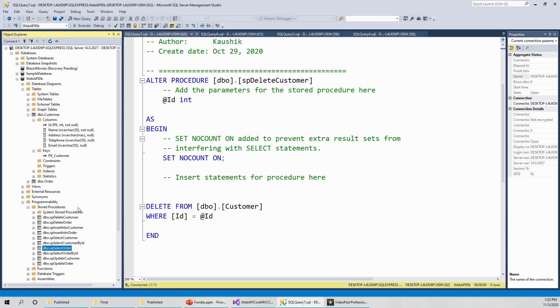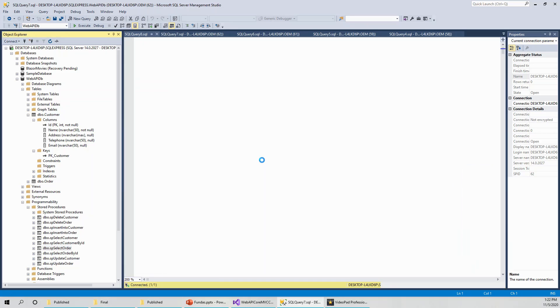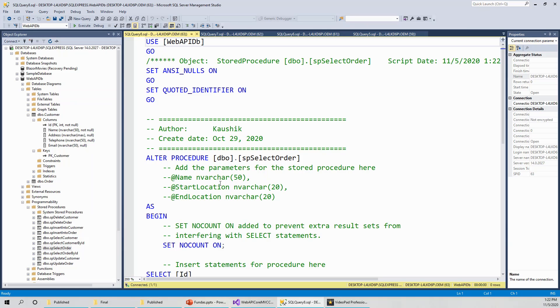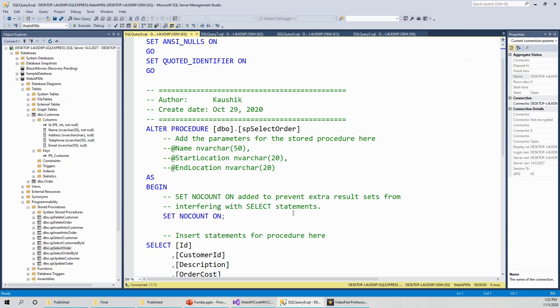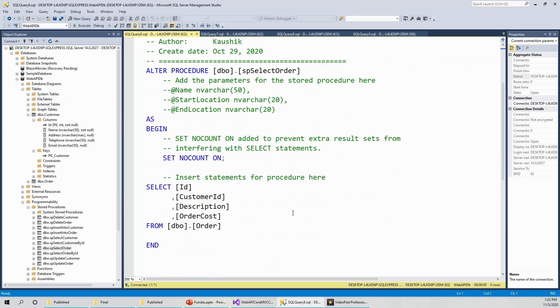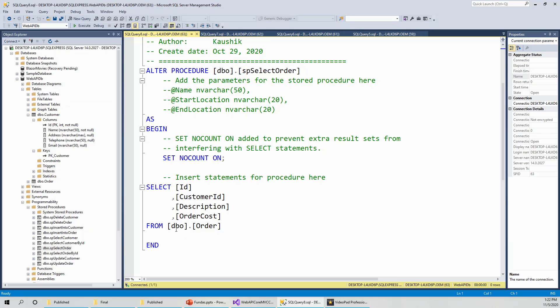Wherever there are columns for the order table, it will be substituted by the corresponding columns for the order table. For example, let us see this one. Alter procedure dbo dot SP select order. Here these are the select statements: select ID, customer ID, description, order cost from dbo dot order. Dbo is the schema. You do not need to know much about the schema in order to do it.